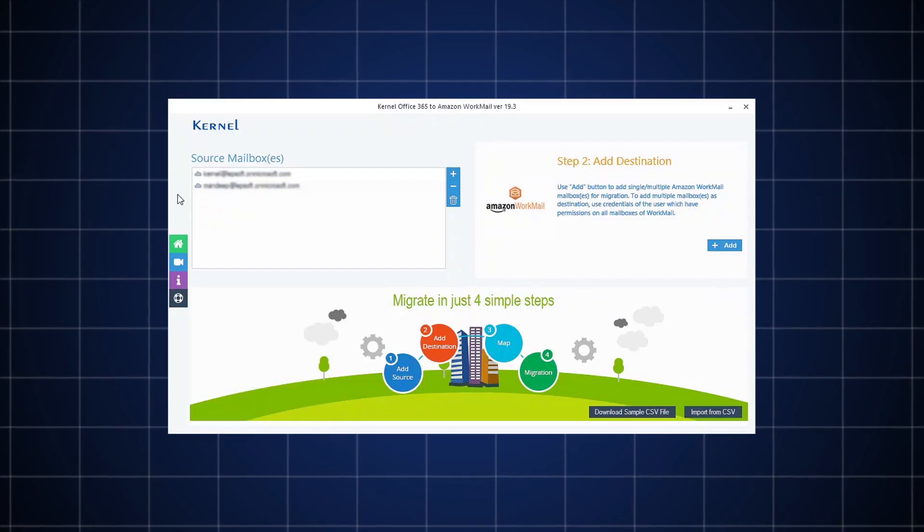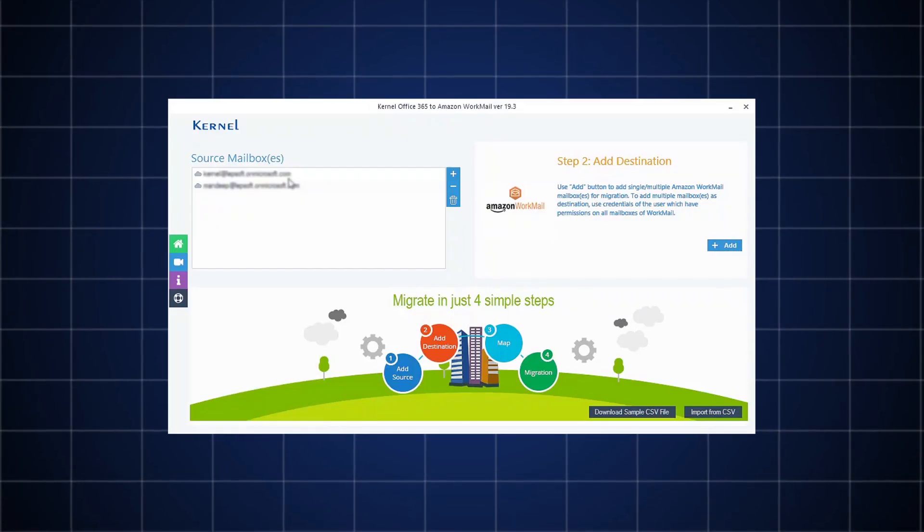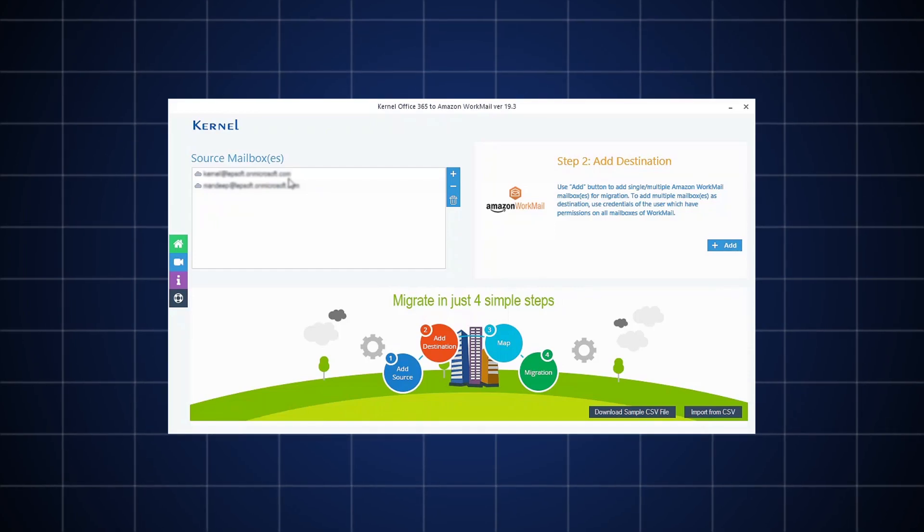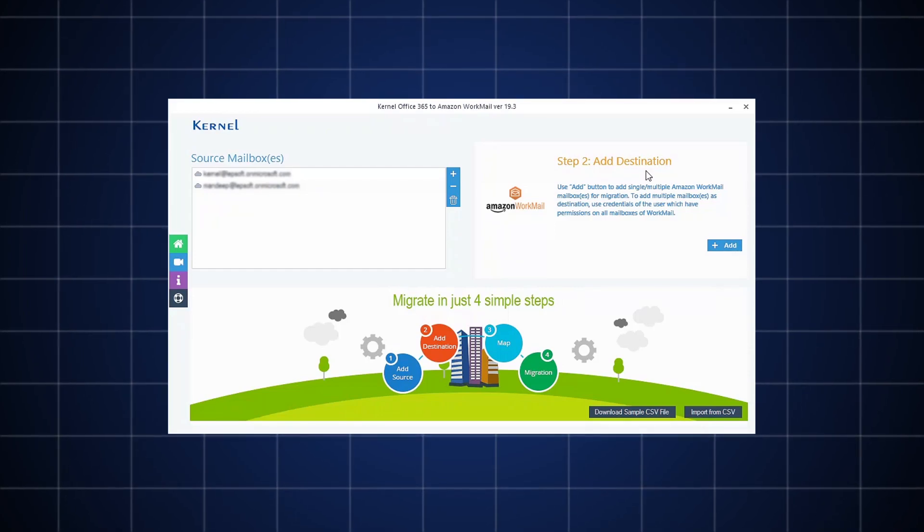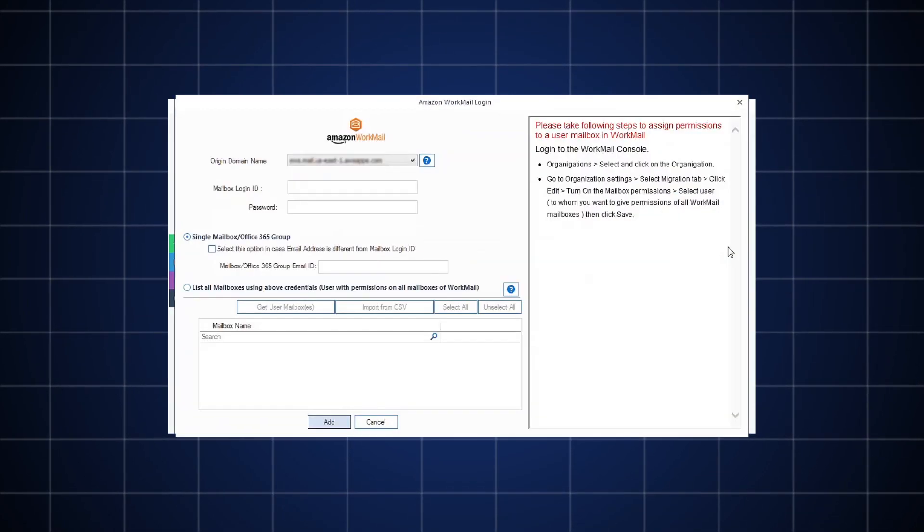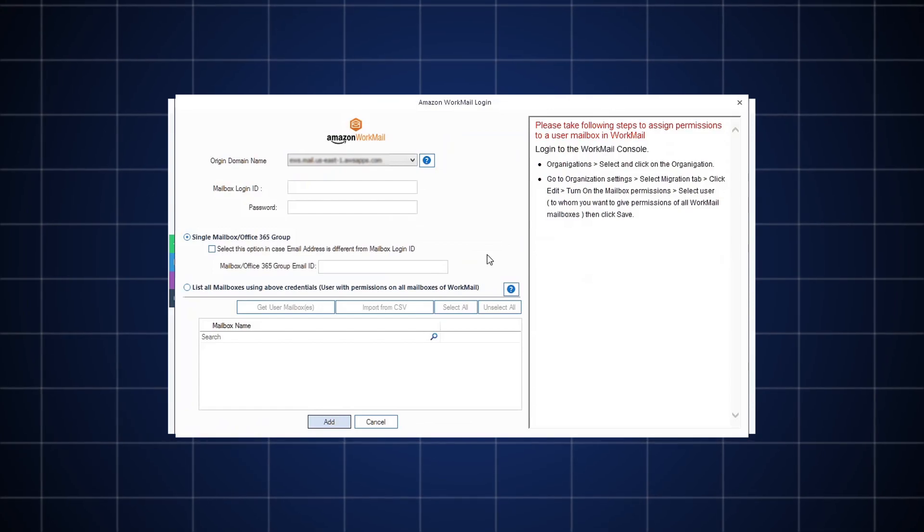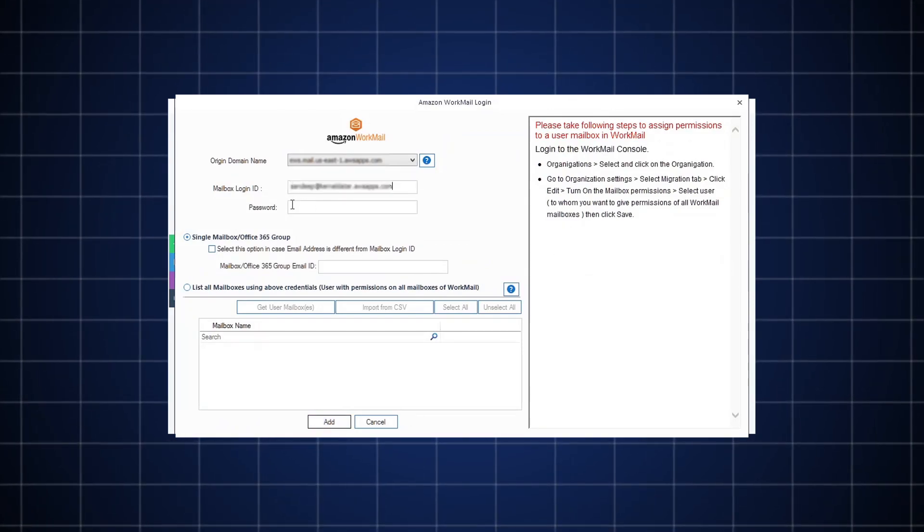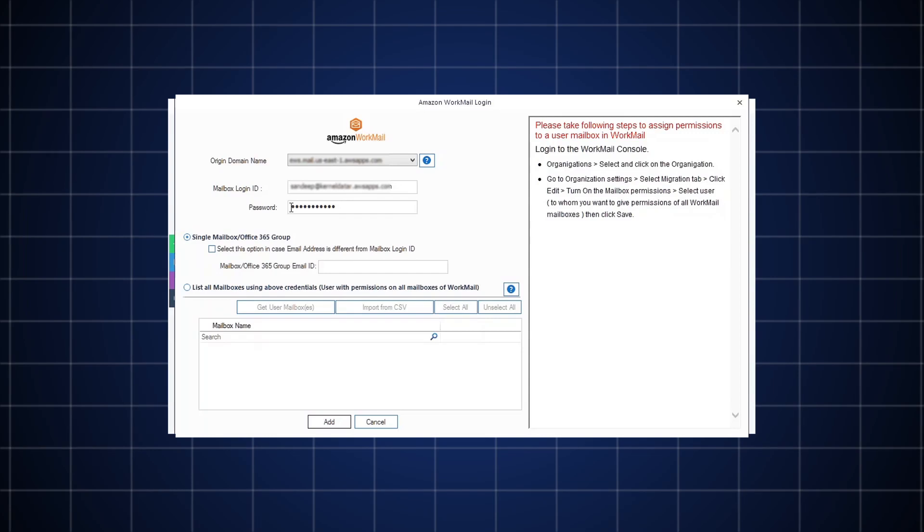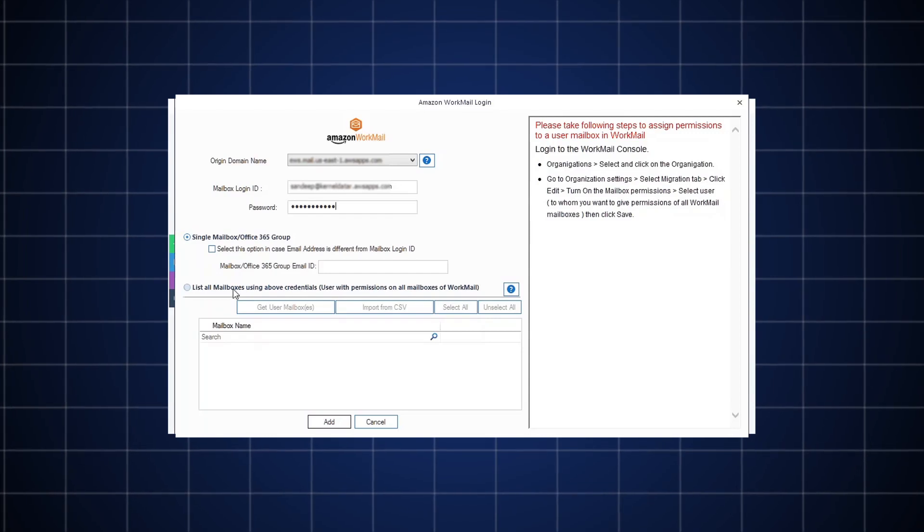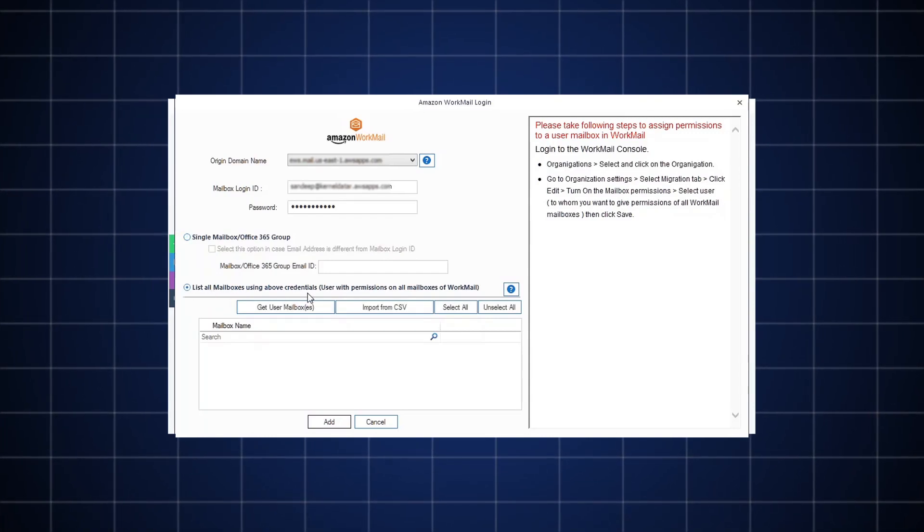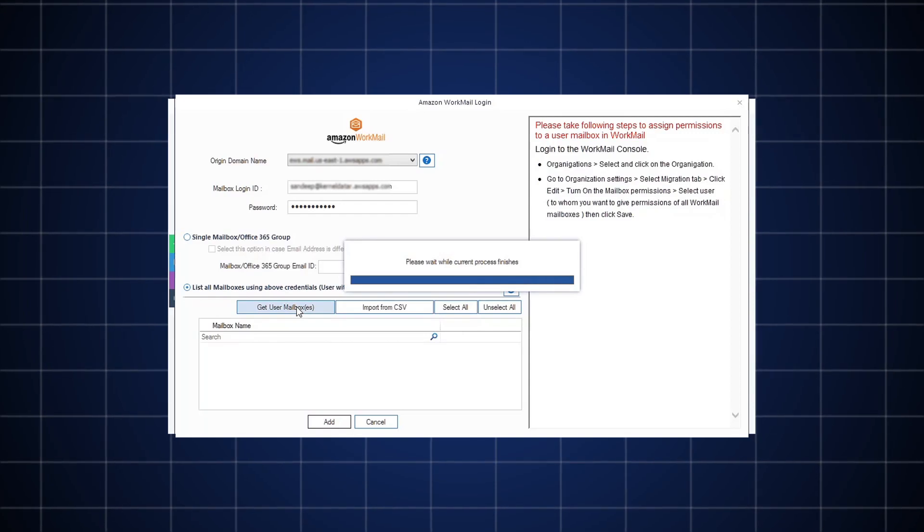The Office 365 mailboxes will be added to the software. Now, add Amazon WorkMail account by clicking the Add button in Add Destination section. Just like Office 365, provide the right credentials for Amazon WorkMail and select List all mailboxes using above credentials, then click Get User mailboxes.